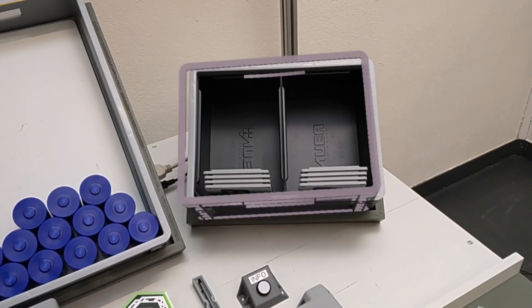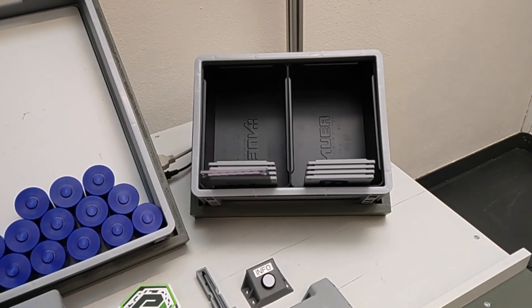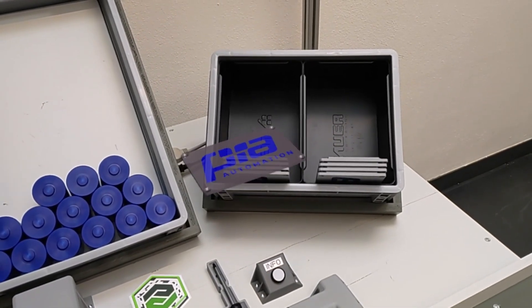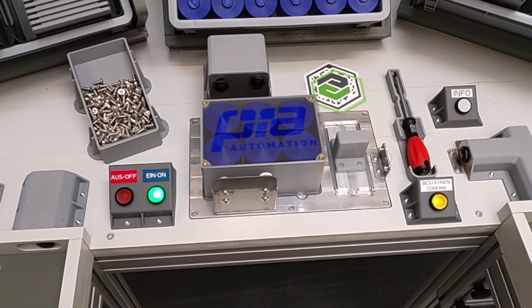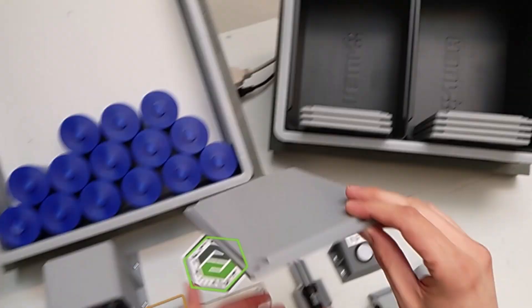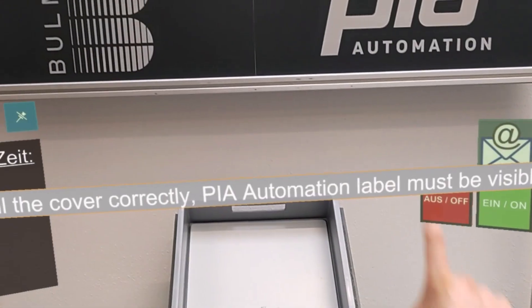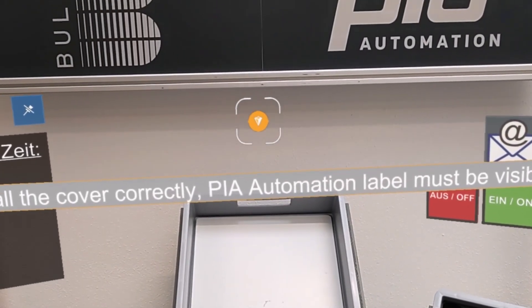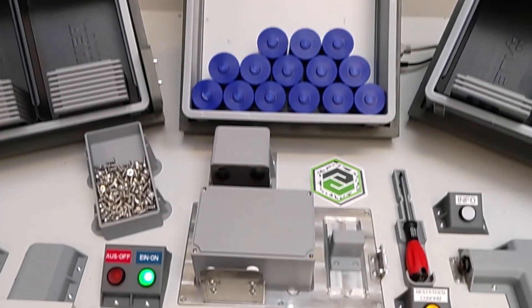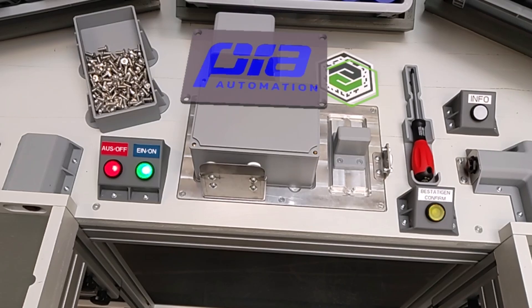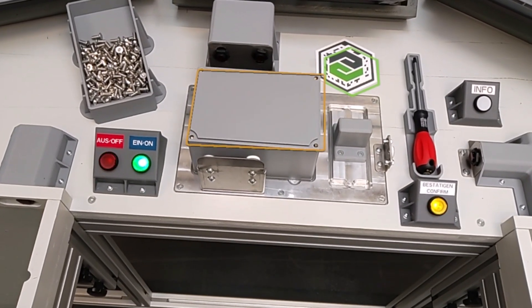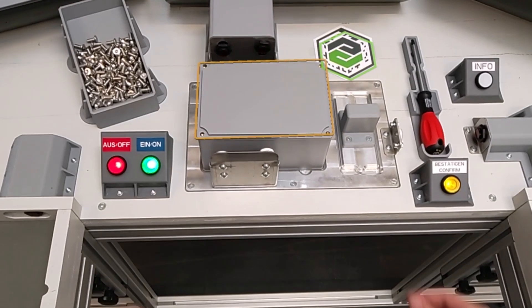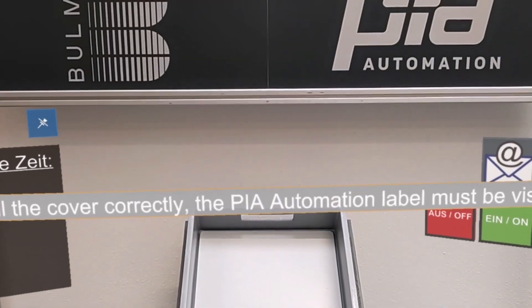Install the cover in the correct position. The label peer automation must be visible. Confirm.